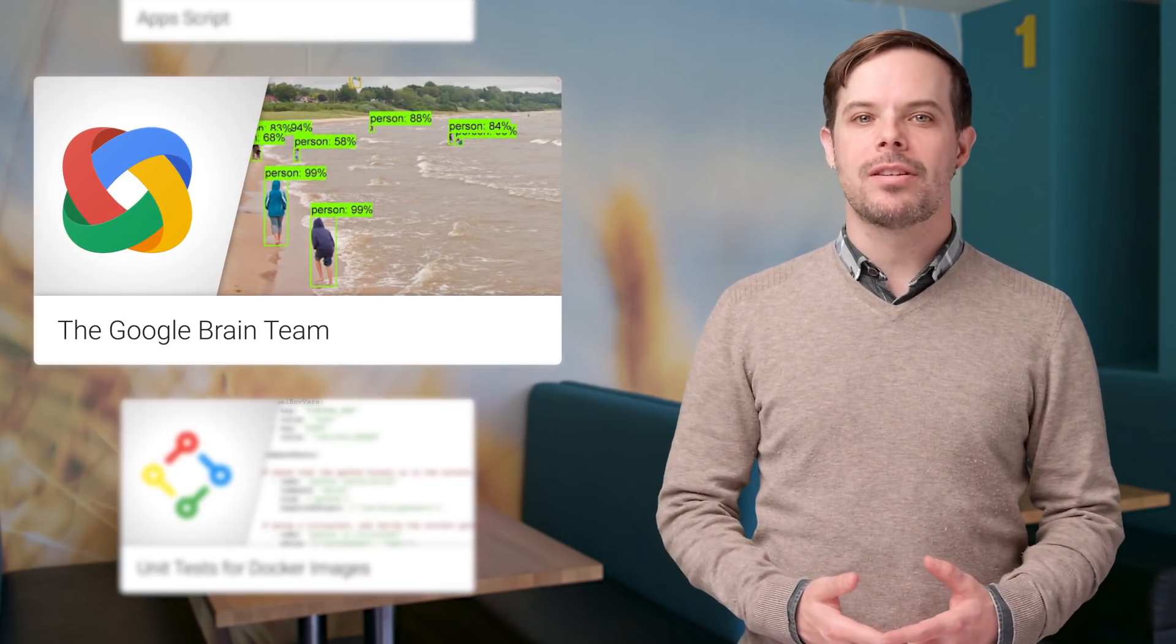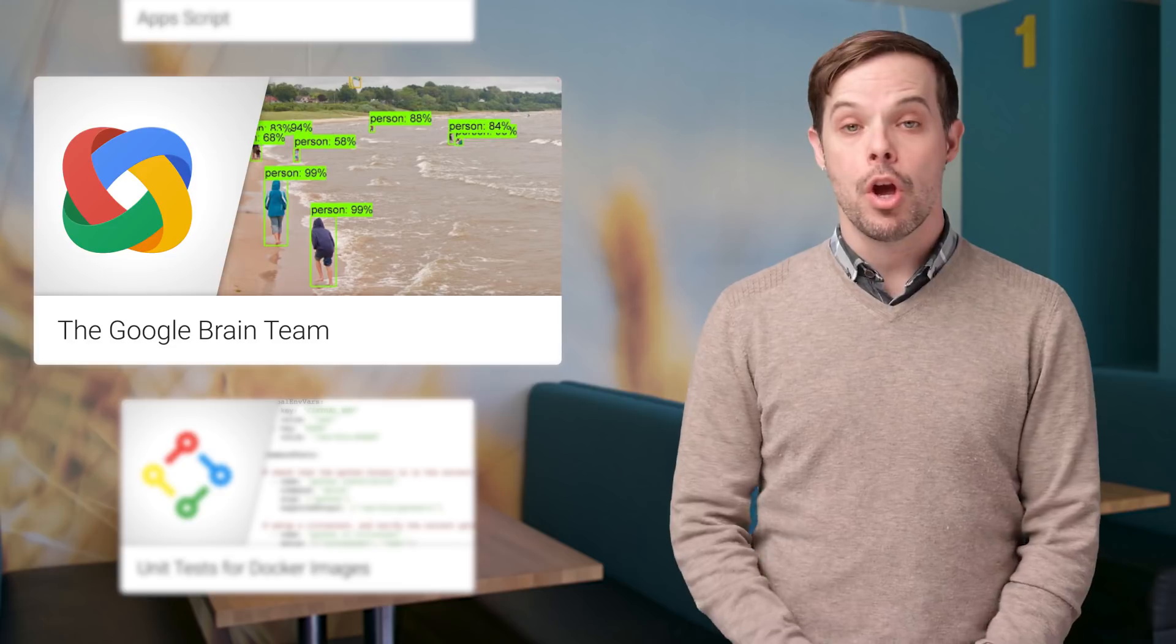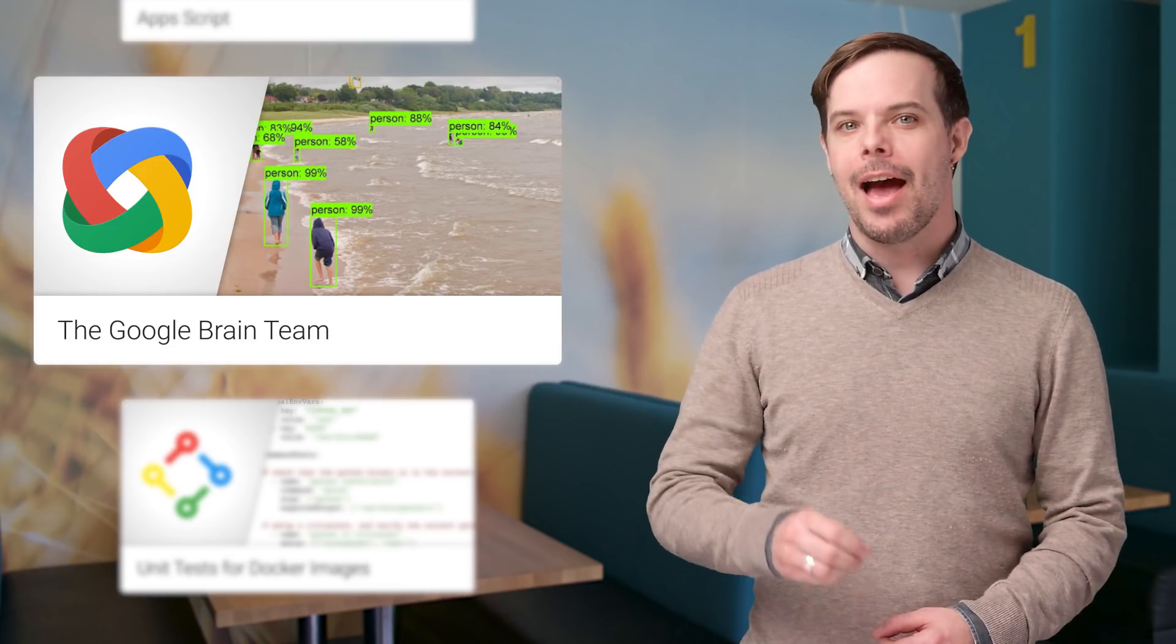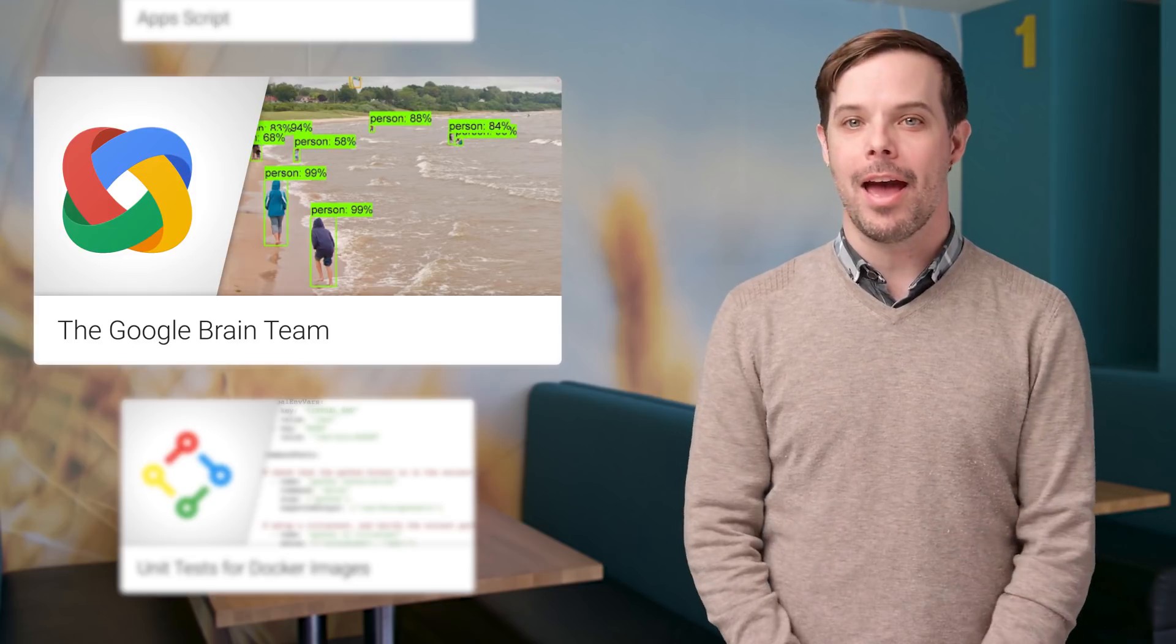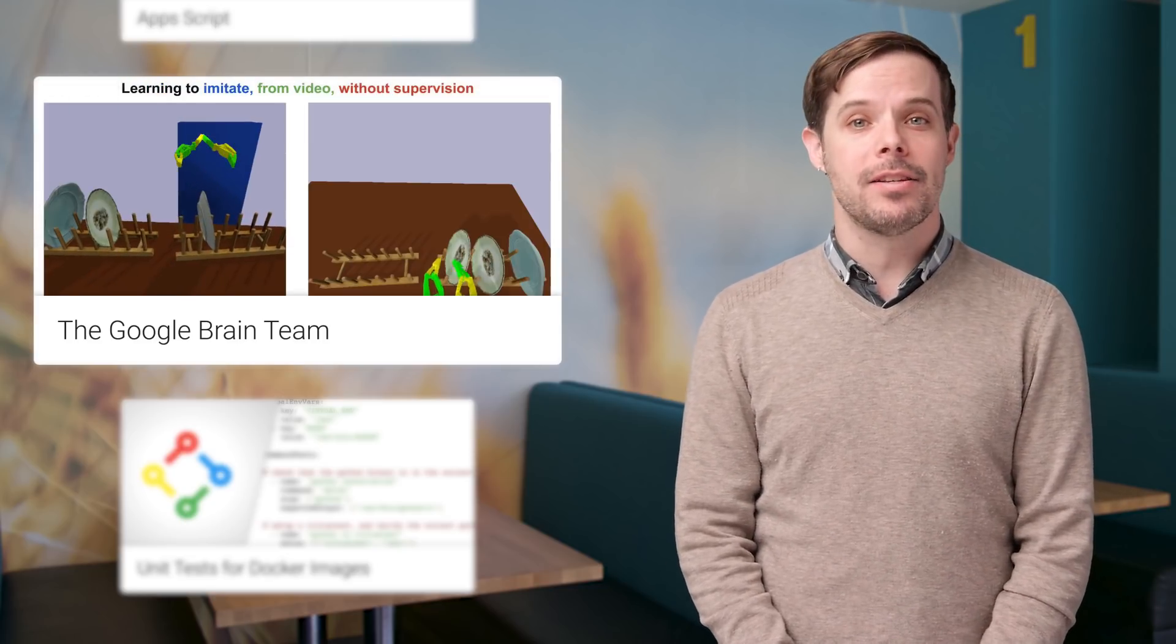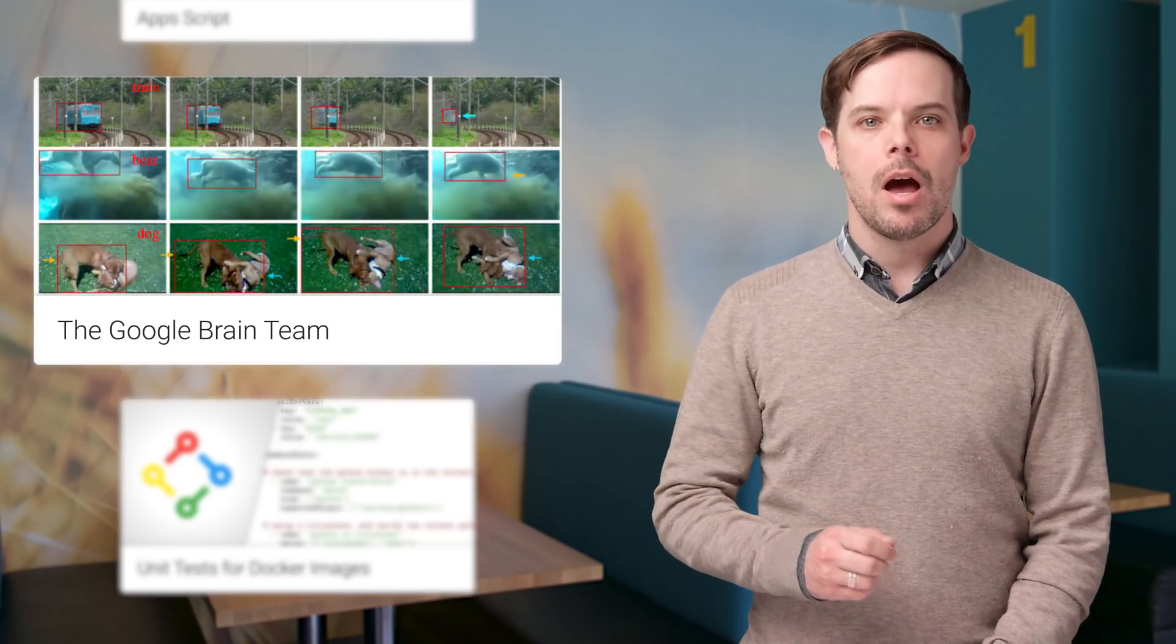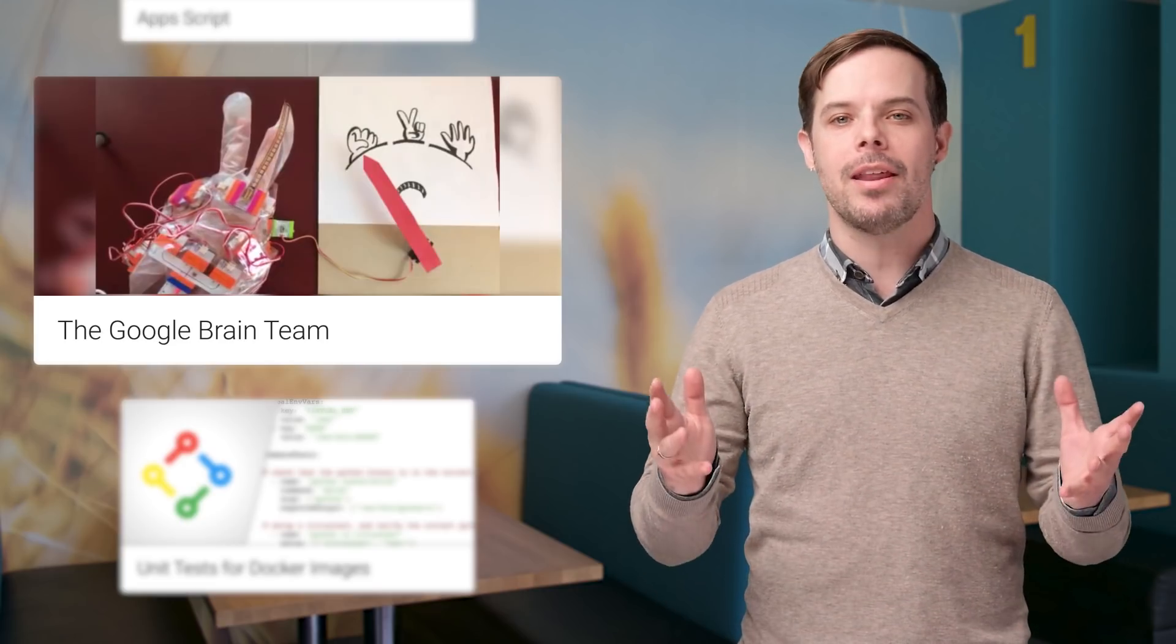The Google Brain team works to advance the state of the art in artificial intelligence with research and systems engineering as one part of the overall Google AI effort. Check out these two posts for some highlights of their work in 2017, including some of the basic research work, updates on open source software, data sets, new hardware for machine learning, health care, robotics, and more.